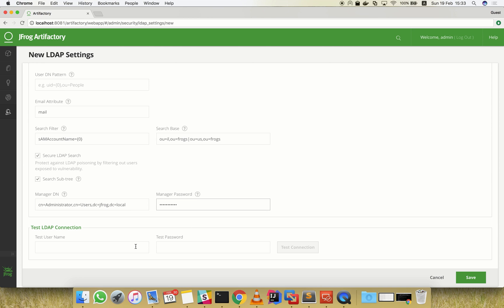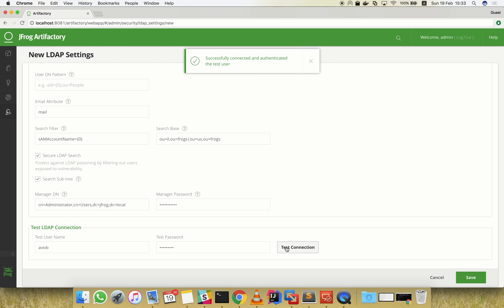Now we're ready to test our LDAP connection. Let's see if we can authenticate. Great! Authentication works. Let's save our working settings.